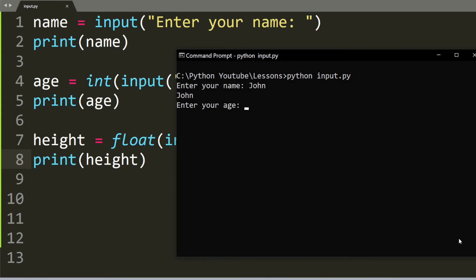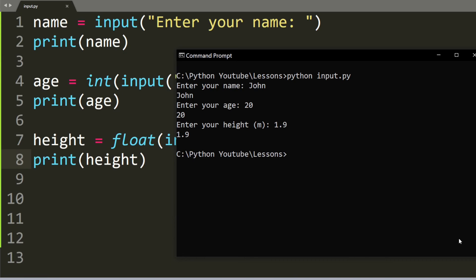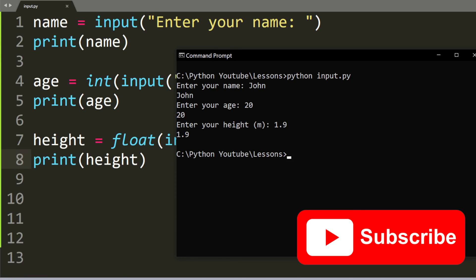So we have John and the age is 20 and height is 1.9 for instance. So there we go, that's all about the input and in the next video we will talk about strings, booleans and data types.